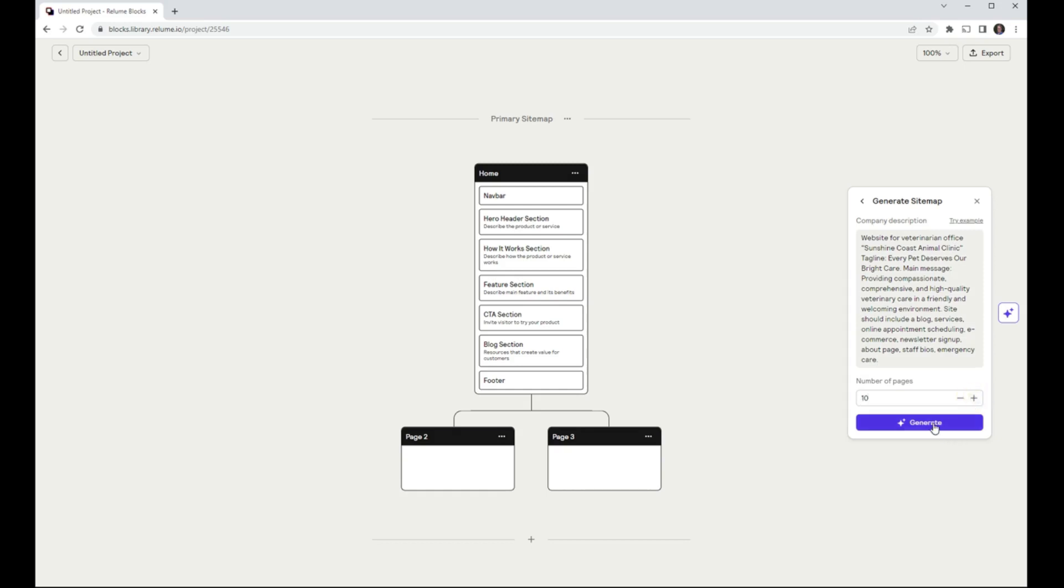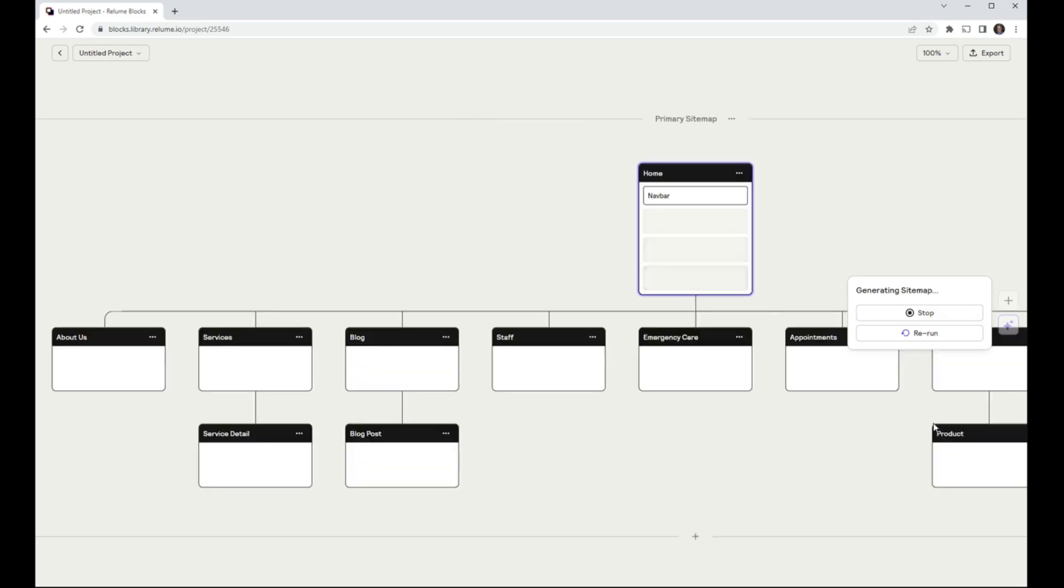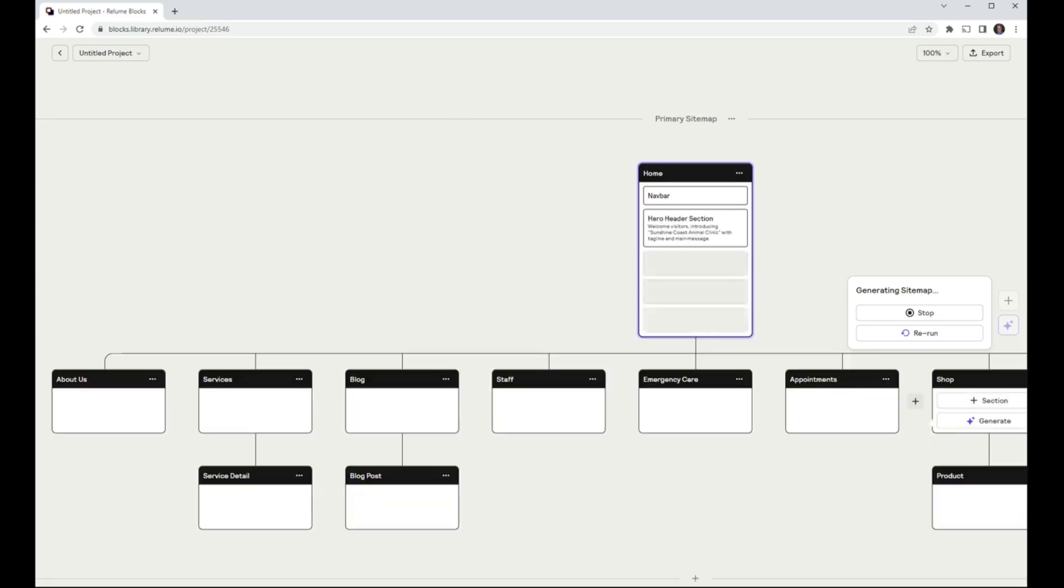Main message, providing compassionate, comprehensive, and high-quality veterinary care in a friendly and welcoming environment. Sites should include a blog, services, online appointment scheduling, e-commerce, newsletter sign-up, about page, staff bios, emergency care.